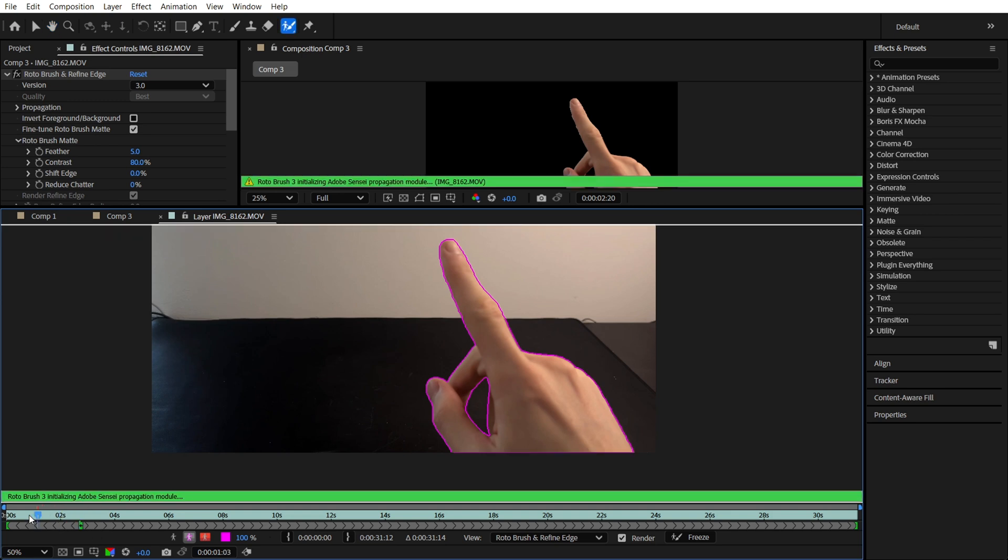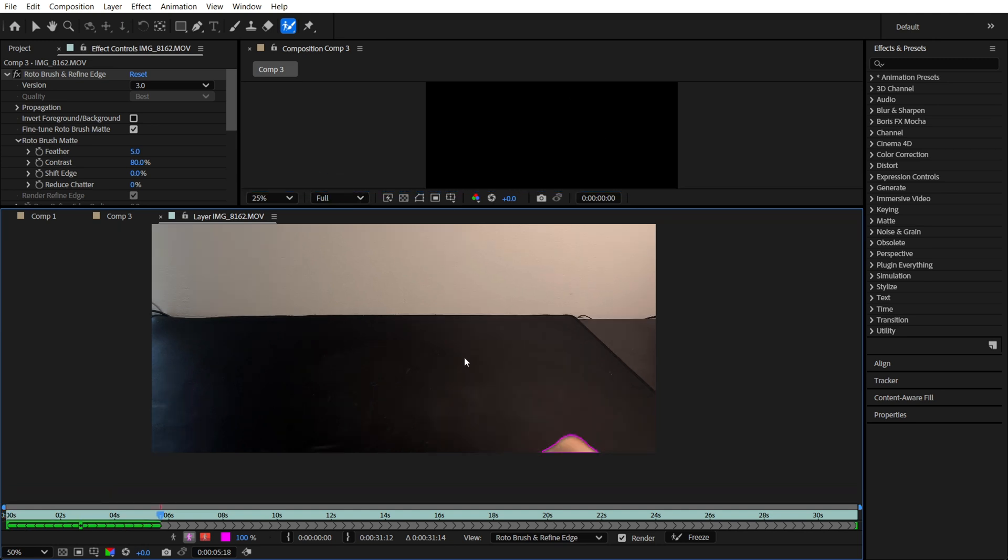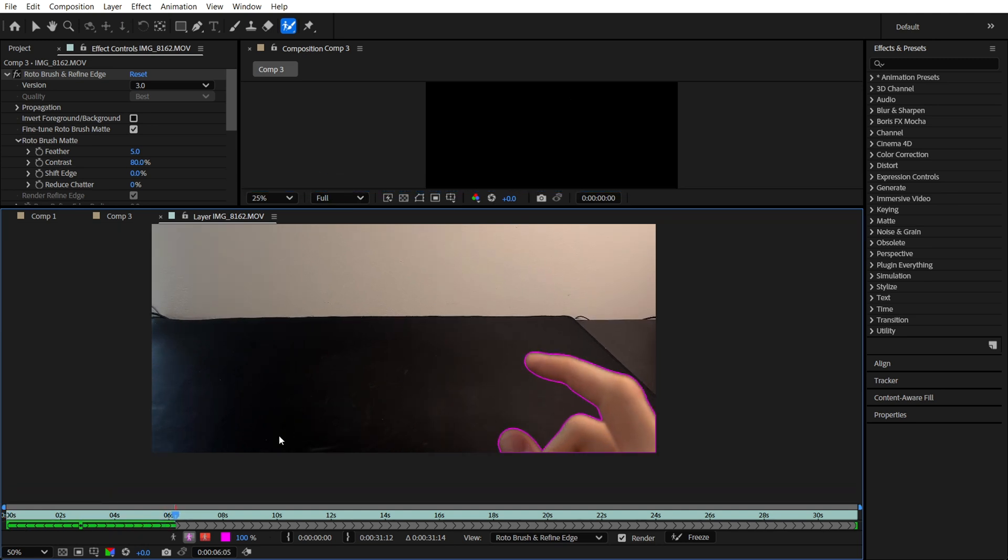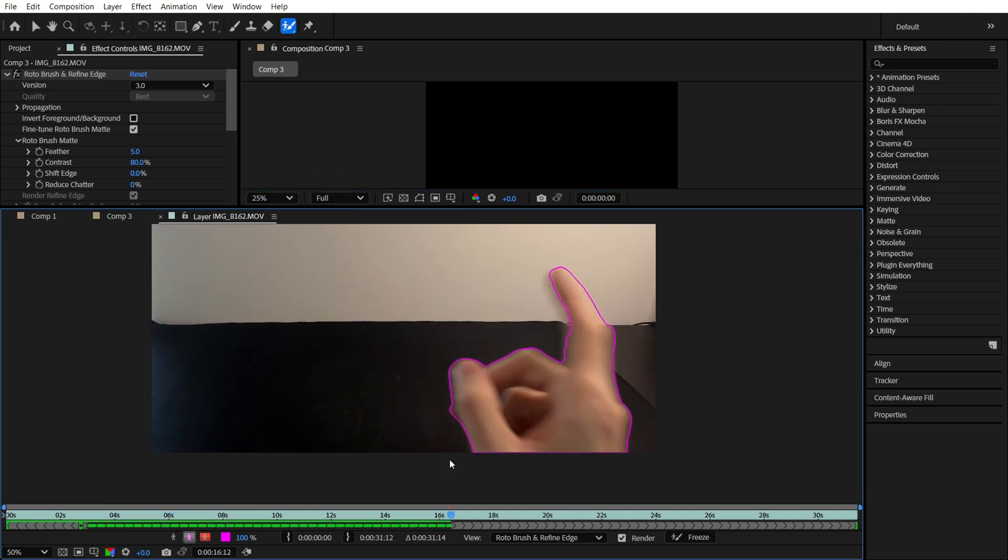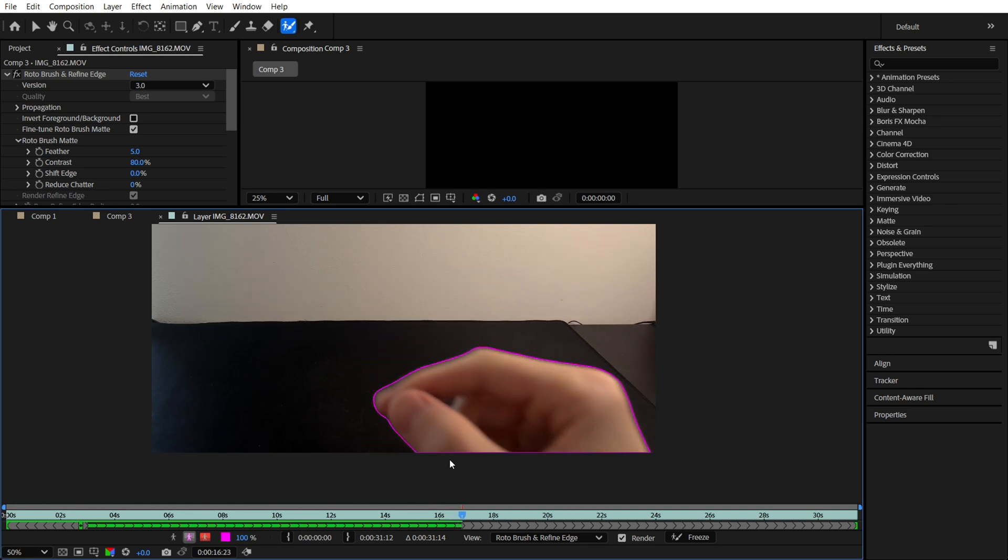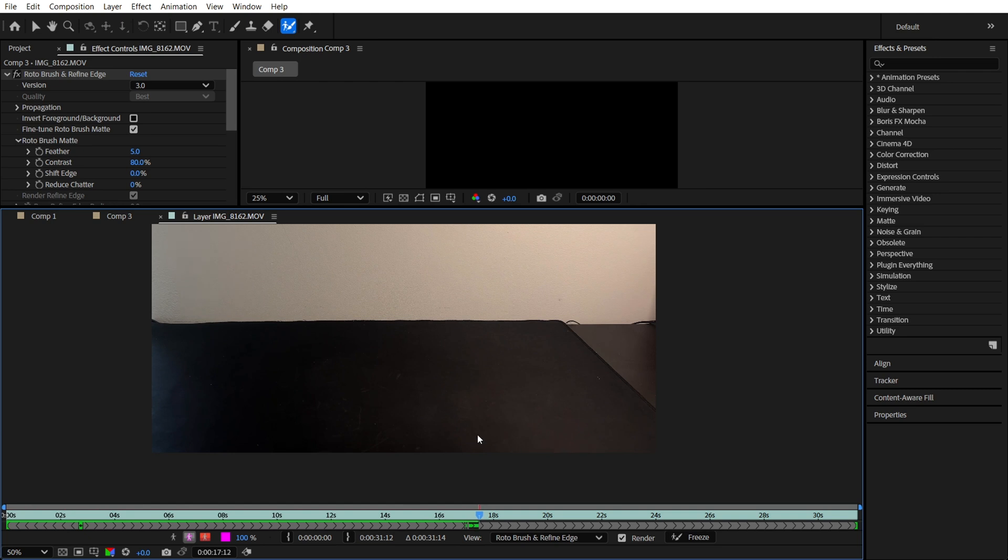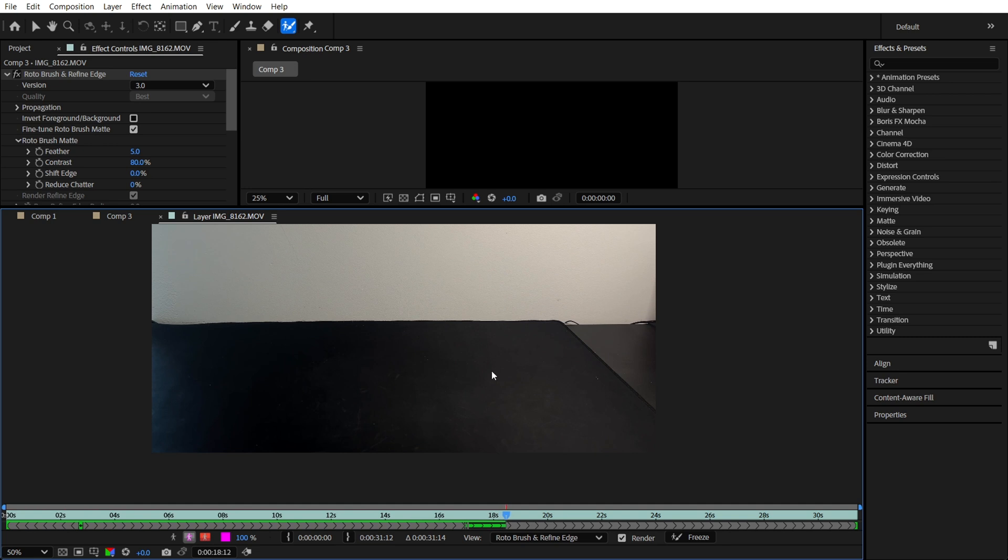And after that, just pressing the space on my keyboard, it's starting. So now we just need to wait some time. When the roto brush rendering is finished, we will just freeze it and we will be able to use our hand as a mask without any stuff on the background.